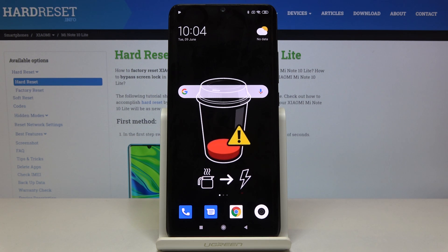Here we've got the Xiaomi Mi Note 10 Lite, and let me show you how to change the keyboard dictionary on this device.